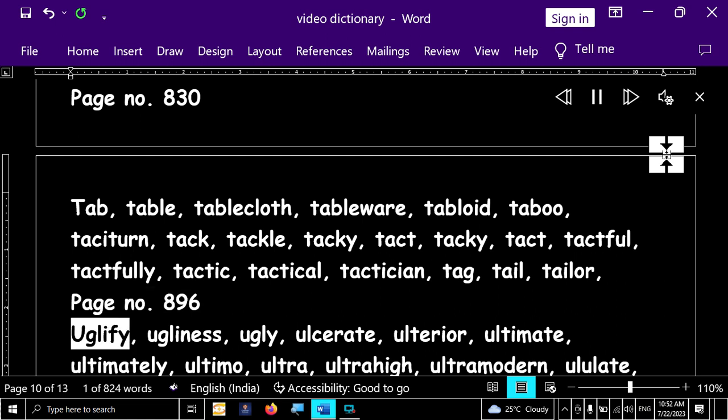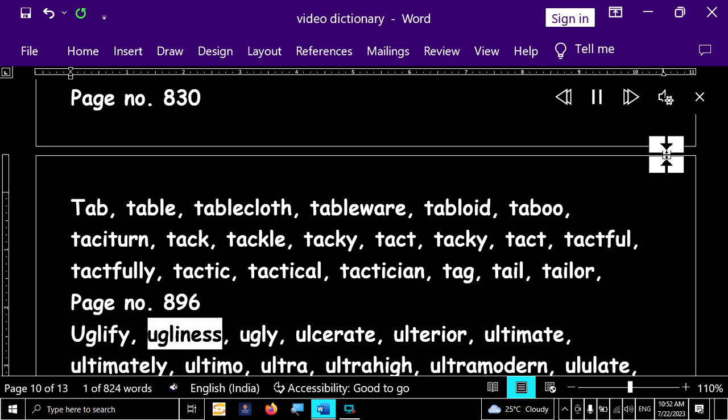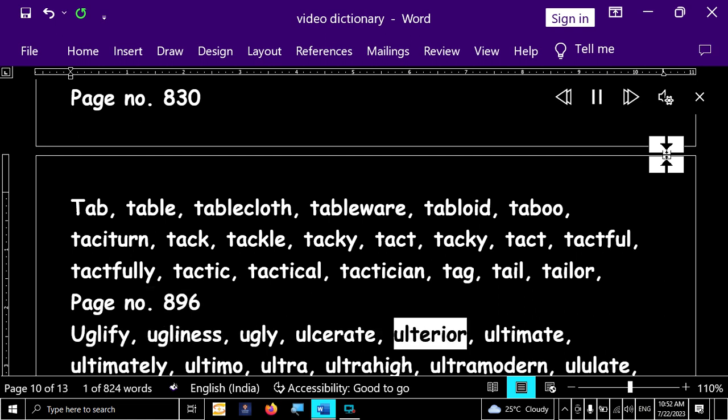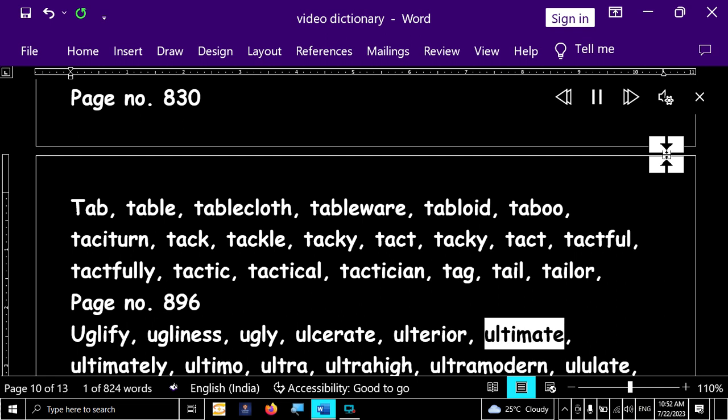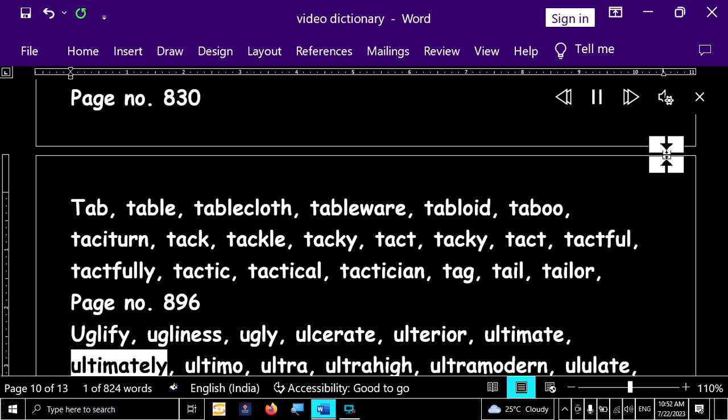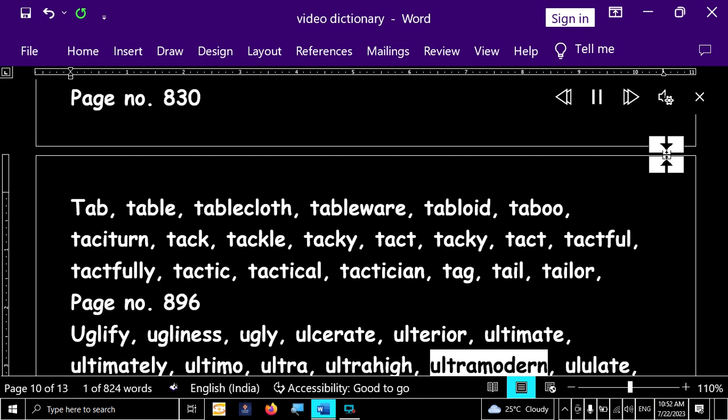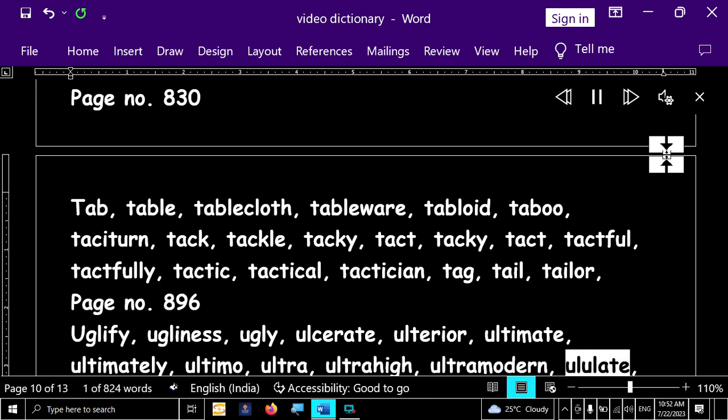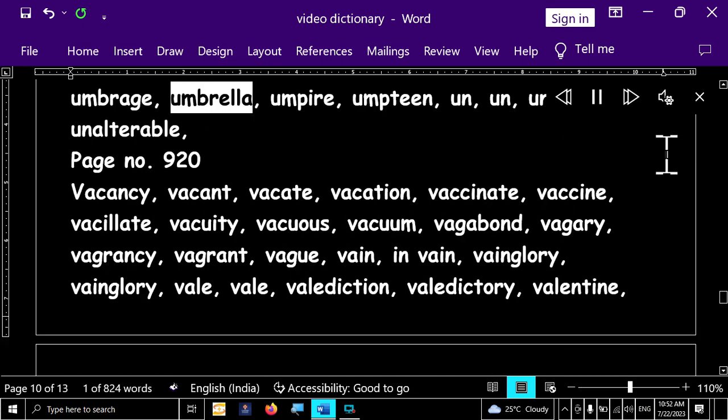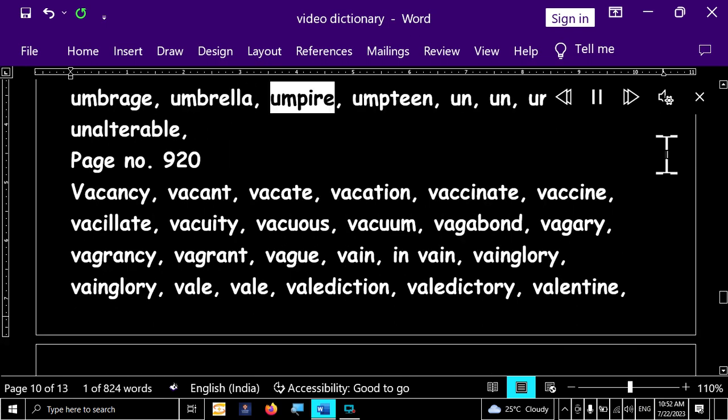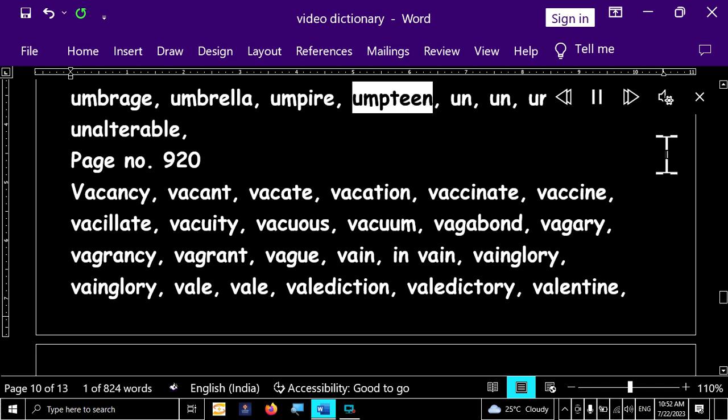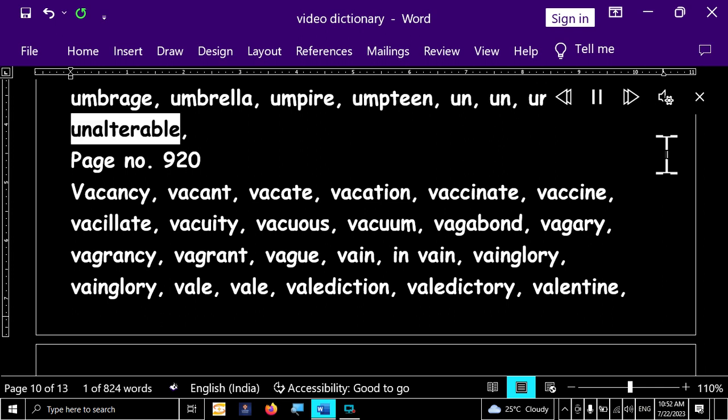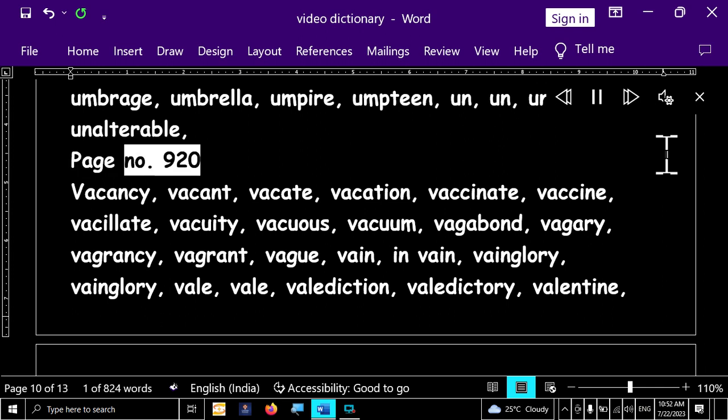Page number 896. Ugly, uglify, ugliness, ugly, ulcerate, ulterior, ultimate, ultimately, ultimo, ultra, ultra high, ultra modern, ululate, umbridge, umbrella, umpire, umpteen, un, un, un, unable, unalterable.